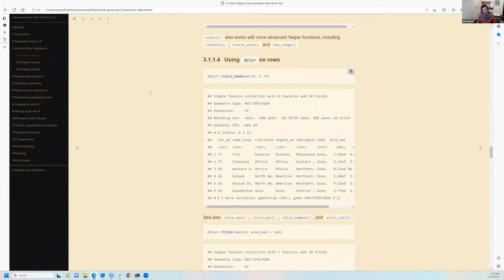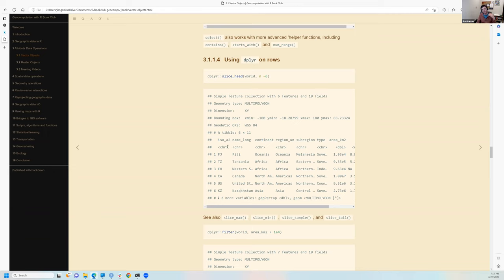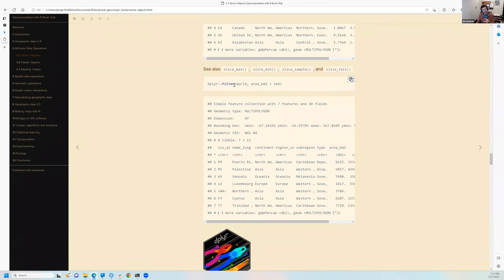dplyr also works on rows. The slice family of verbs — slice_head, slice_tail, slice_max, slice_min, slice_sample — allows getting a sample, head, or tail of rows. Here, slice_head grabs the first six rows. The filter verb requires a condition statement — double equals, greater than, or less than — and this gives the same small countries of the world as the base R approach.